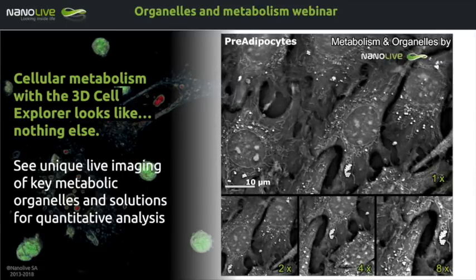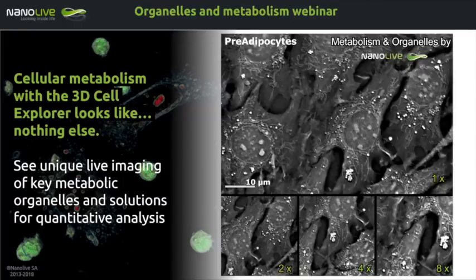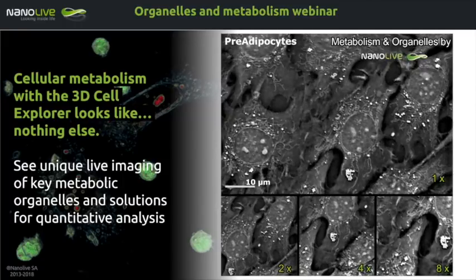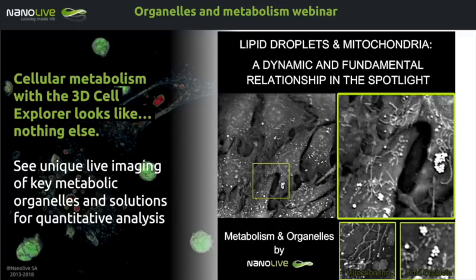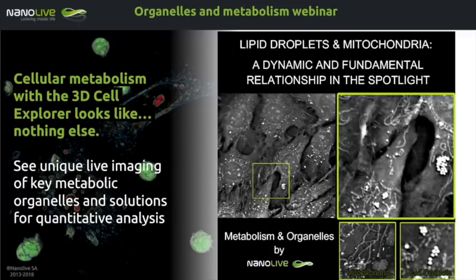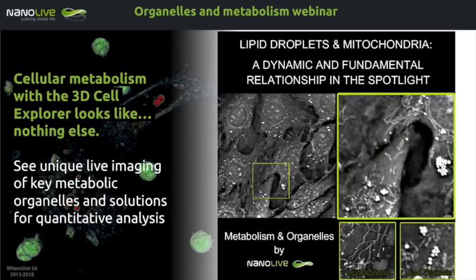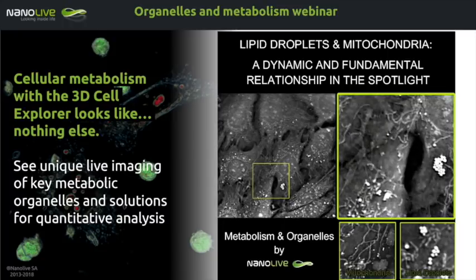It is now time to concretely start the webinar. The second webinar is entitled Organelles and Metabolism. Our holotomographic device, the 3D Cell Explorer, is able to provide unique images of cellular organelles and compartments. In this webinar, we will focus on mitochondria and lipid droplets. These organelles are key for many cellular functions, and they are heavily studied, especially for their role in orchestrating cellular metabolism.